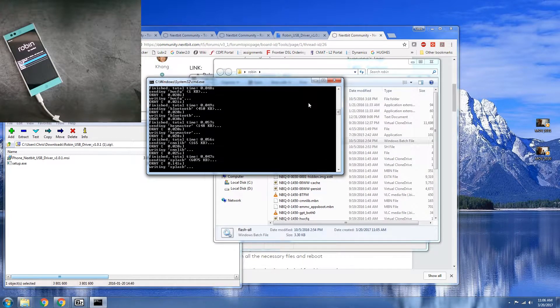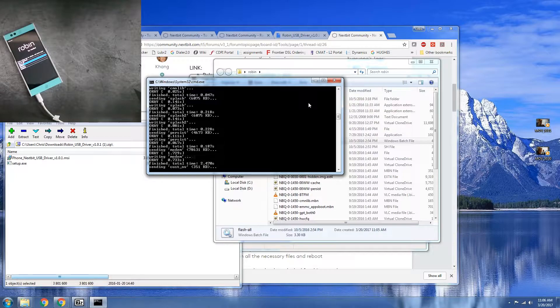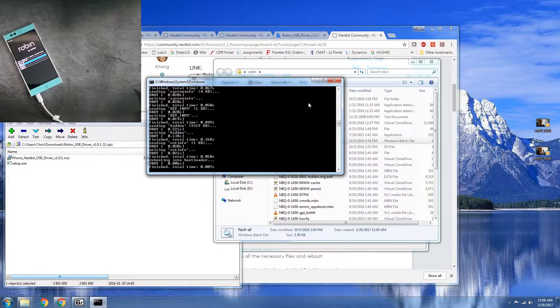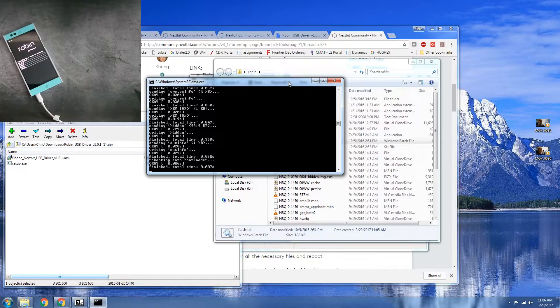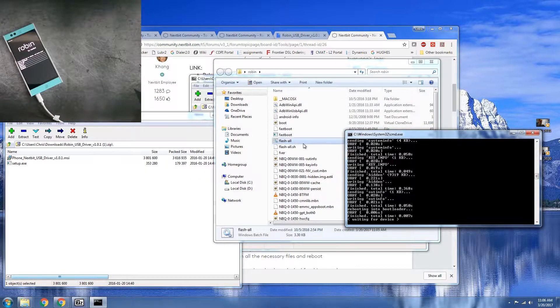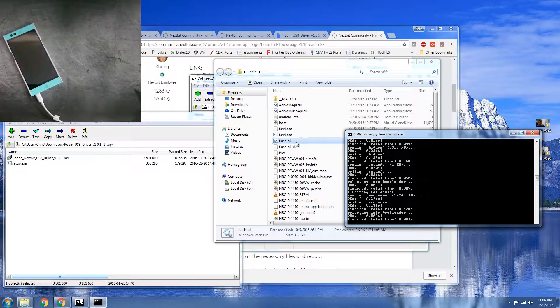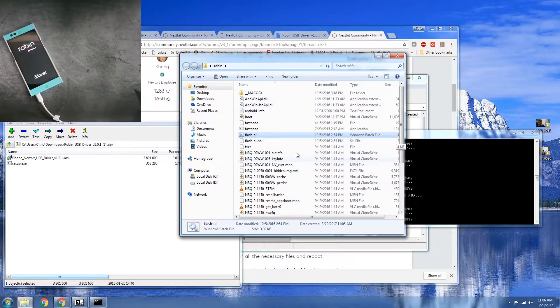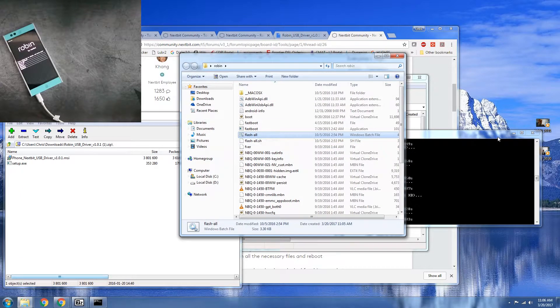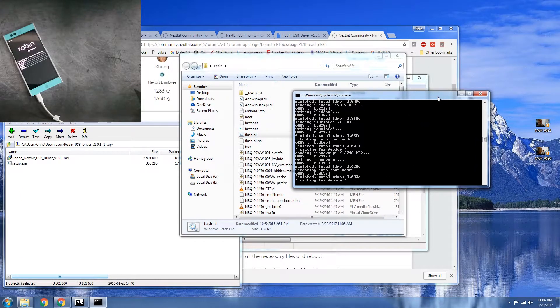All right. It's going through and flashing all the necessary files and the batch file is going to do everything for you.